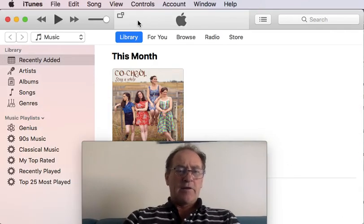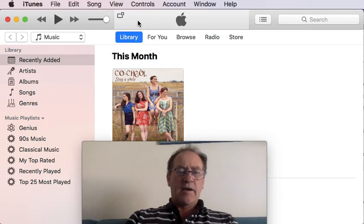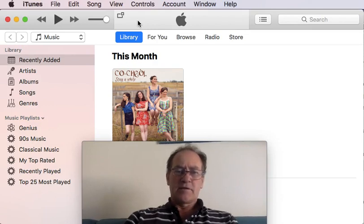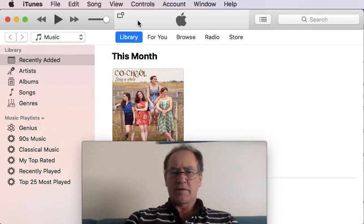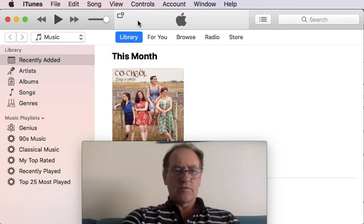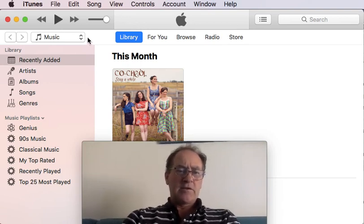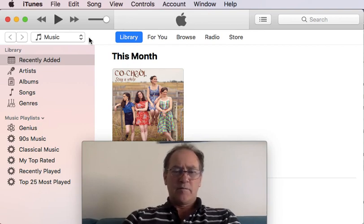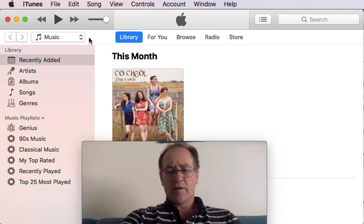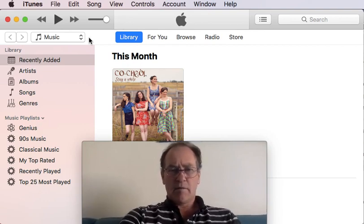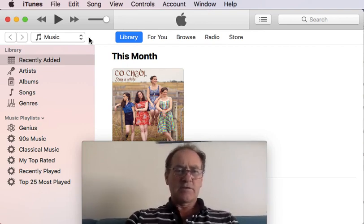Here I'm running iTunes. I've got a phone next to my computer and I'll put in the USB cable — just keep an eye on this area to the right of music.